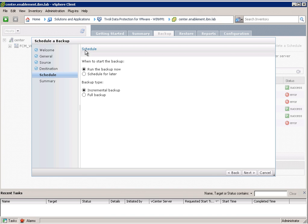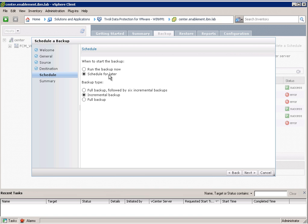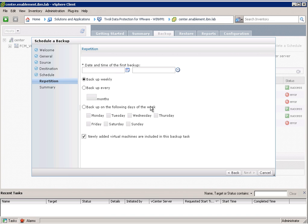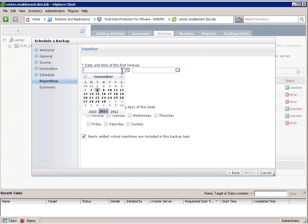As you can see here we can specify a schedule for later. Schedule for later means that the backup should not run now it means that we want to use a schedule. Let's go in here and see what the schedule looks like.